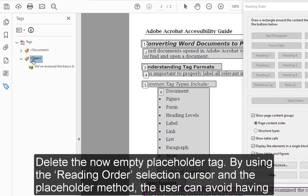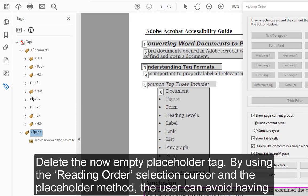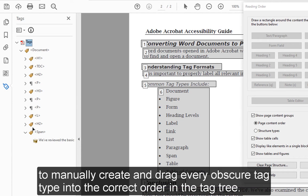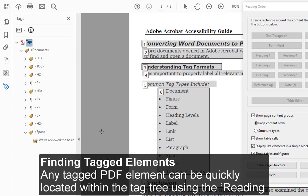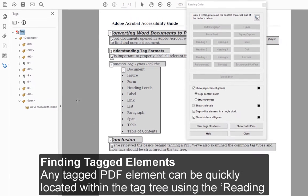By using the Reading Order selection cursor and the placeholder method, the user can avoid having to manually create and drag every obscure tag type into the correct order in the tag tree.